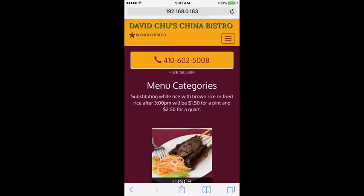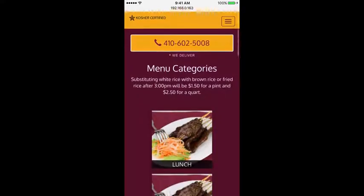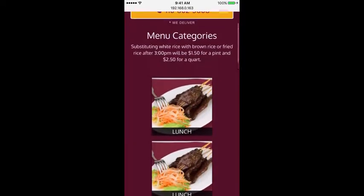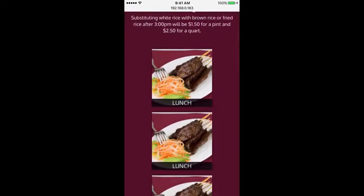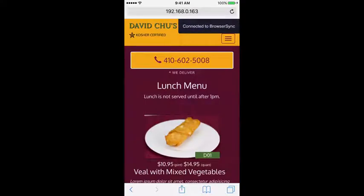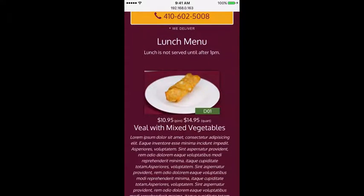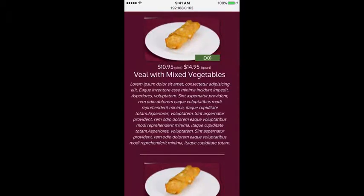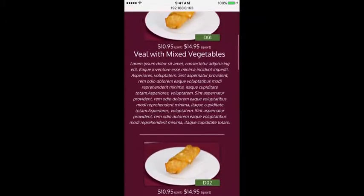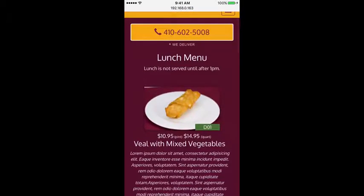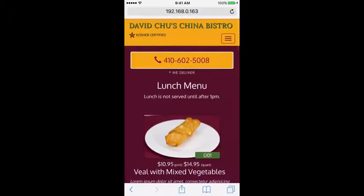Let's click on the menu tile — it takes us to the menu categories page, and that works pretty nicely. Let's click on one of the menu categories, which takes us to the single category page showing menu items one by one, and that seems to work pretty well as well.